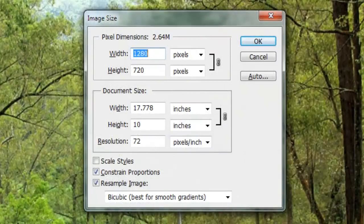This document is 1280 by 720 pixels with a resolution of 72 pixels per inch.